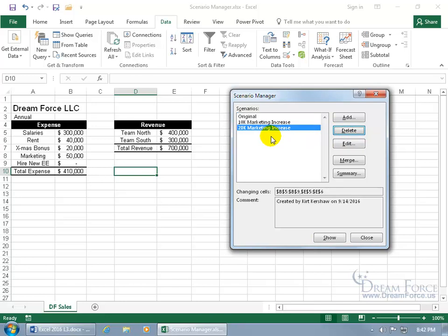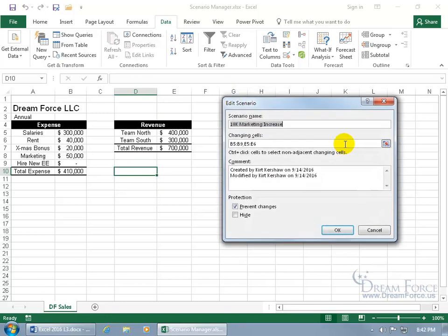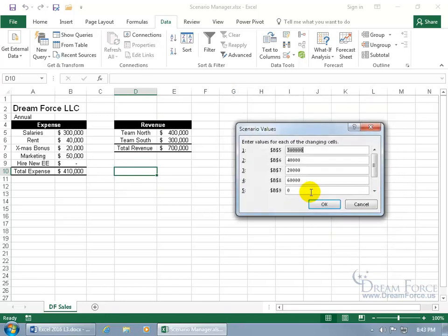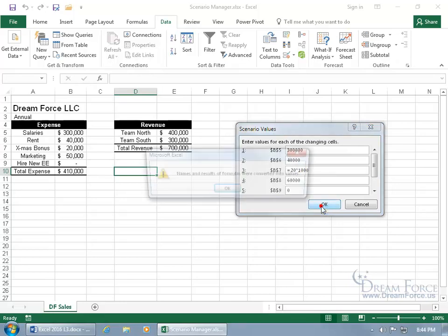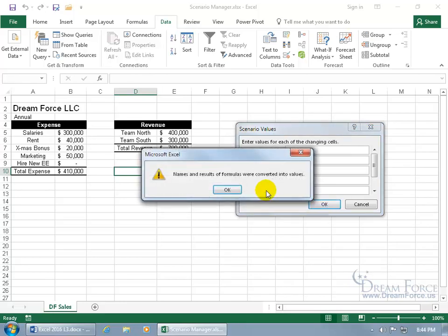And then if you want to make changes to any one of them, we can go ahead and say edit the 10,000, click on Edit, opens it up if you want to change the name. Otherwise go ahead and click OK to step into it and then change your numbers. And by the way, you can also type in formulas here, so if I go ahead and delete 20,000 and type in equals 20 times 1,000, that's going to be 20,000. When I click OK, it says it can't have formulas, so it's going to convert it into values, which is fine.